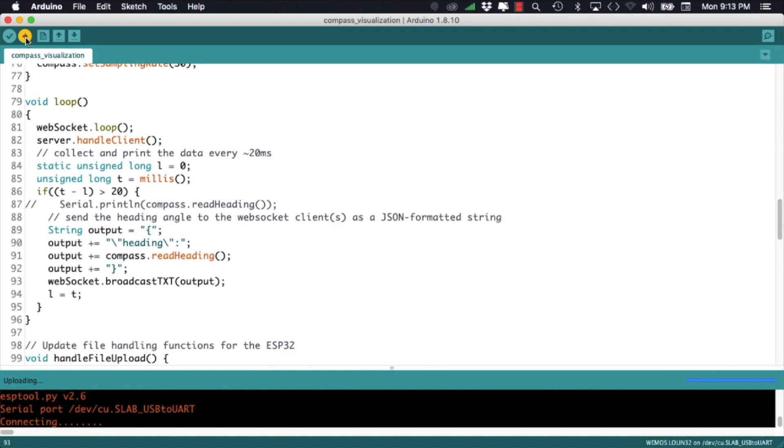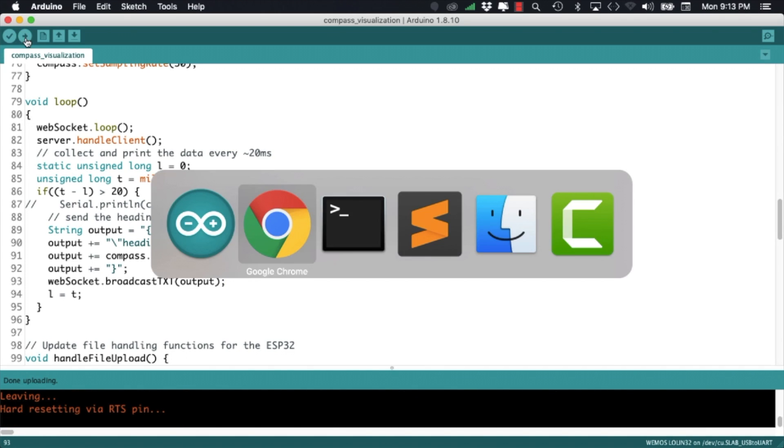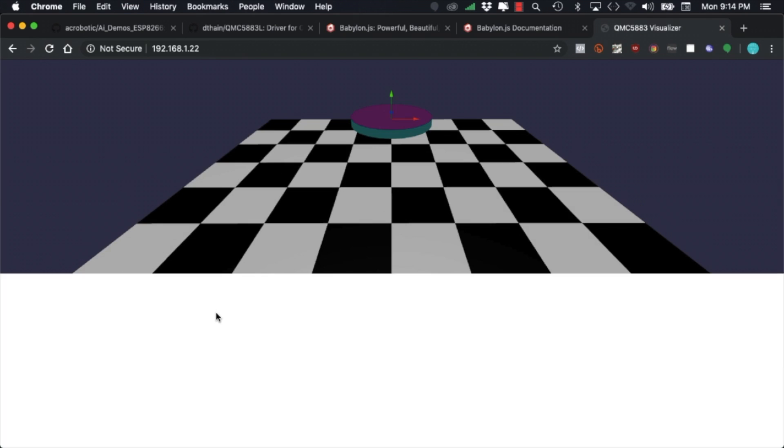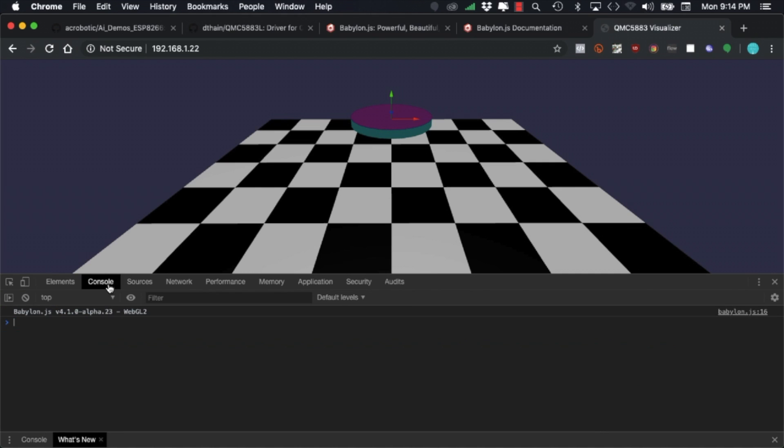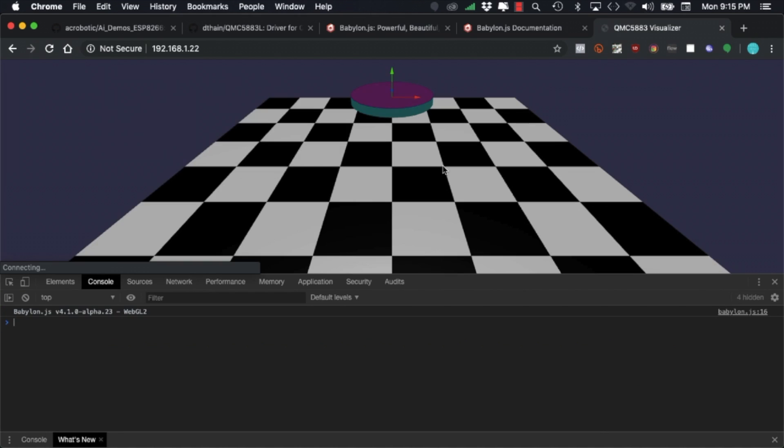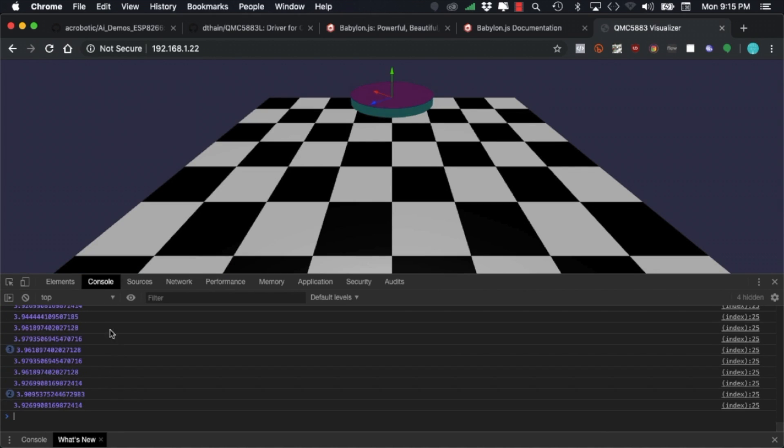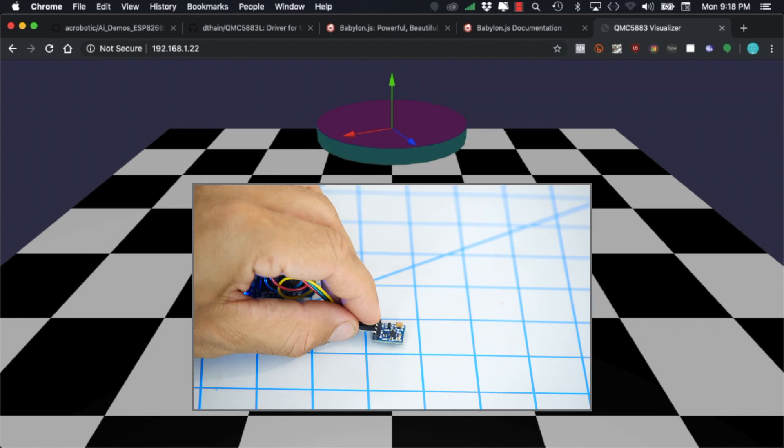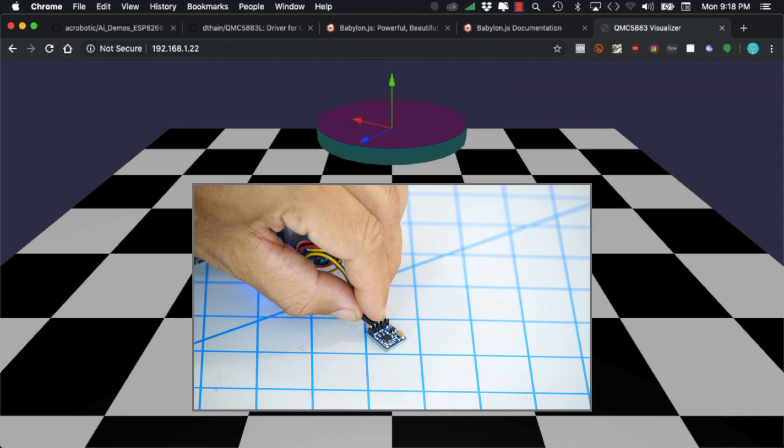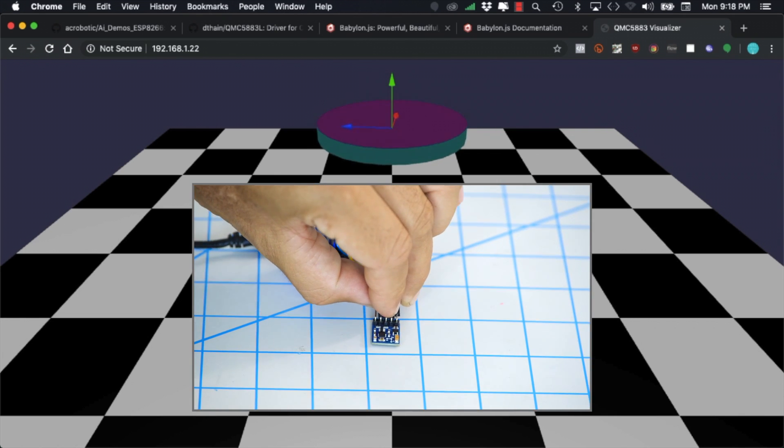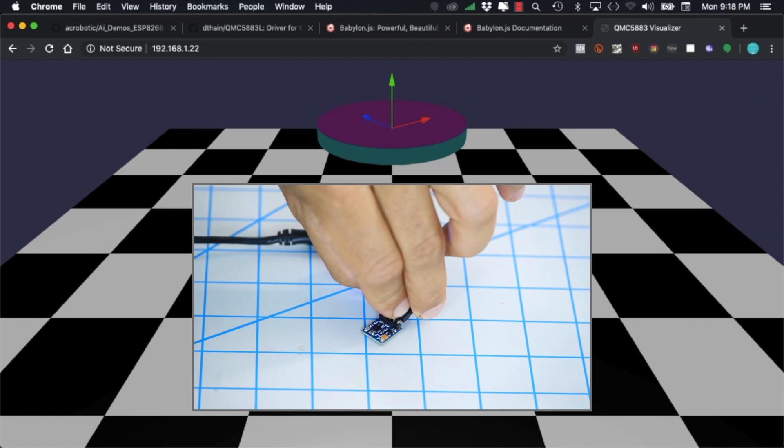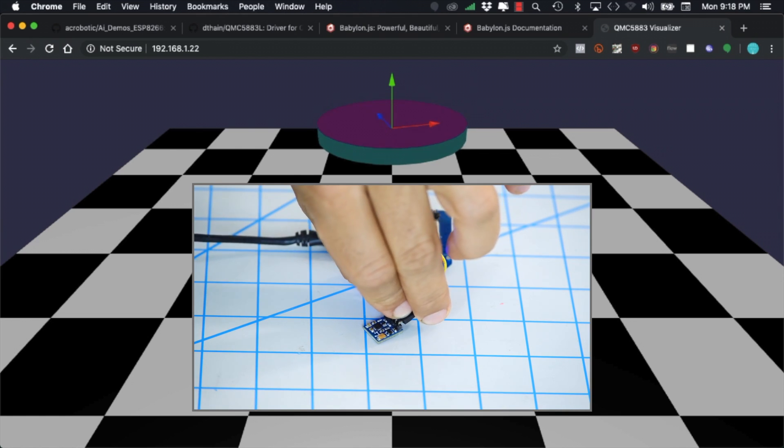With those changes in firmware done, we can go back to the web page, open up the console and start seeing that heading data being logged by the web client. Moreover, if we start turning the sensor, we'll update the angle of the disk that's drawn on the screen.